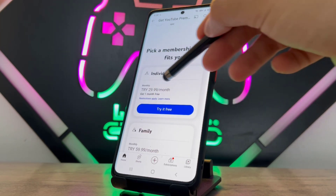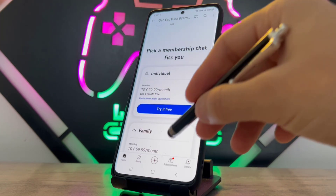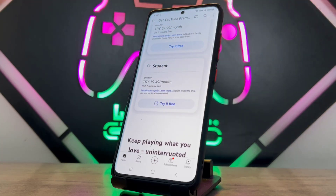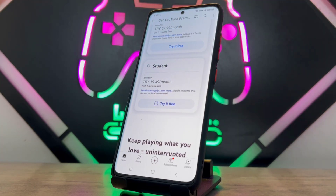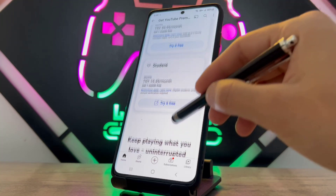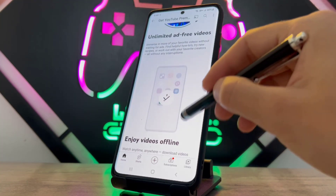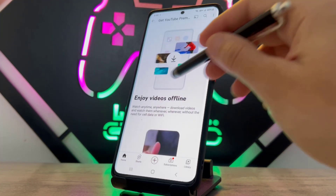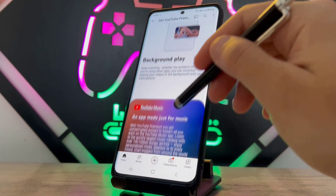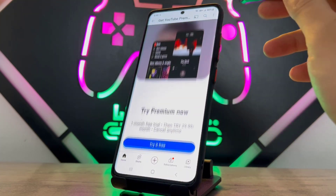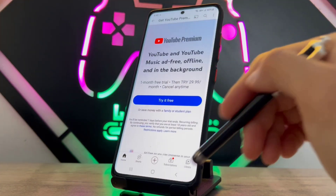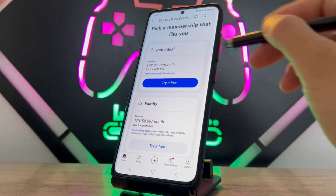If you subscribe to the individual plan it will be about 30 layers for me, but if you're a student I recommend the student plan because it's much cheaper. I'm not a student so I have to choose individual. With premium you can enjoy videos offline or play music like Spotify on your device.